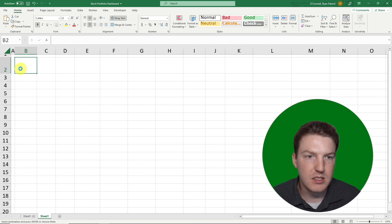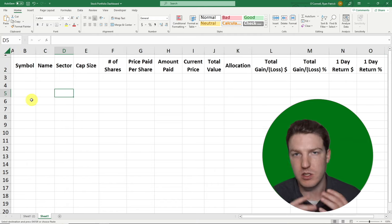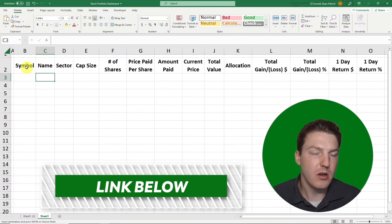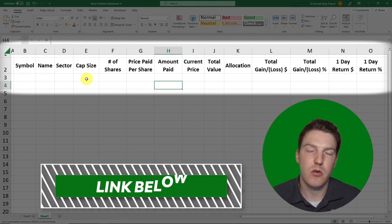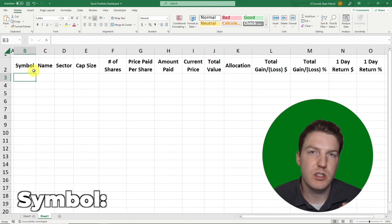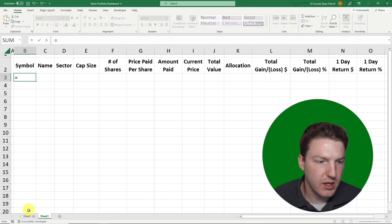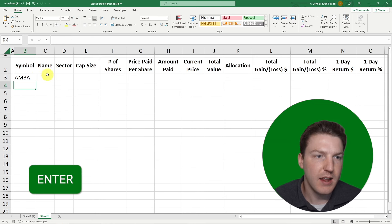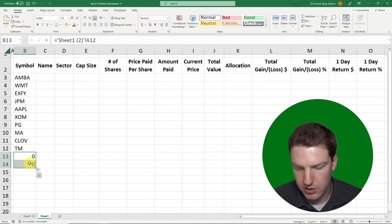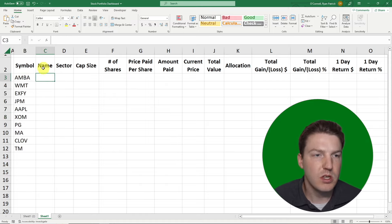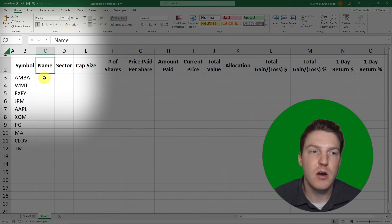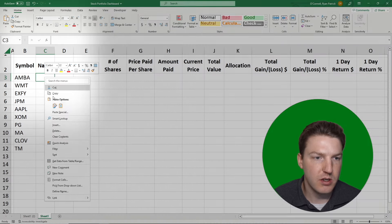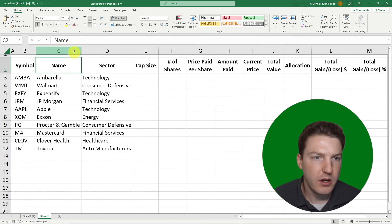Now that we have this live-updating data, let's go make that beautiful dashboard. Go back to the blank sheet and paste in some column headers — you can type these in or purchase the files I created via the link in the description. The Symbol column is just the stock's ticker, so I'll do equals, go back to the data sheet, reference that cell, and hit Enter, then drag it all the way down. I'll delete the last empty rows.